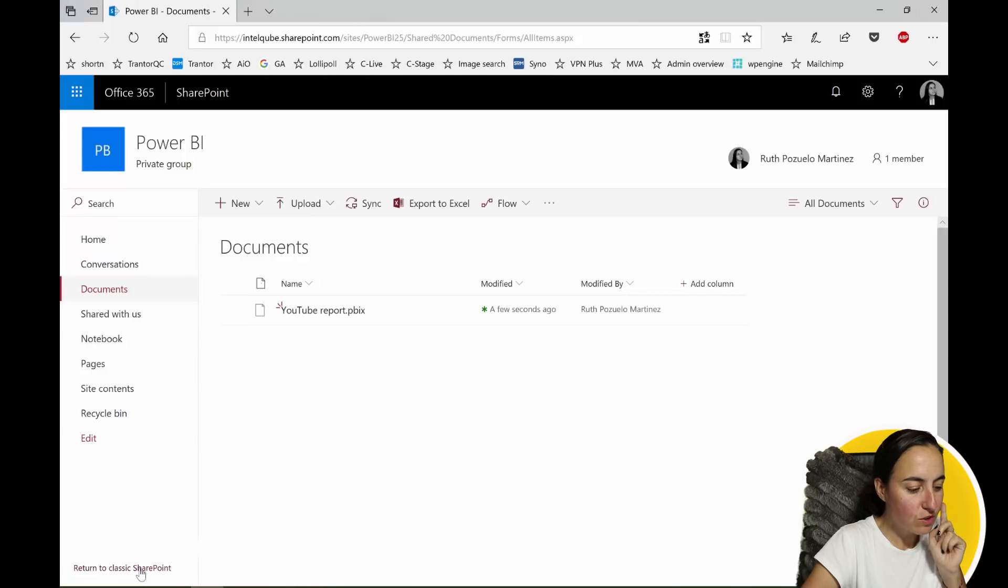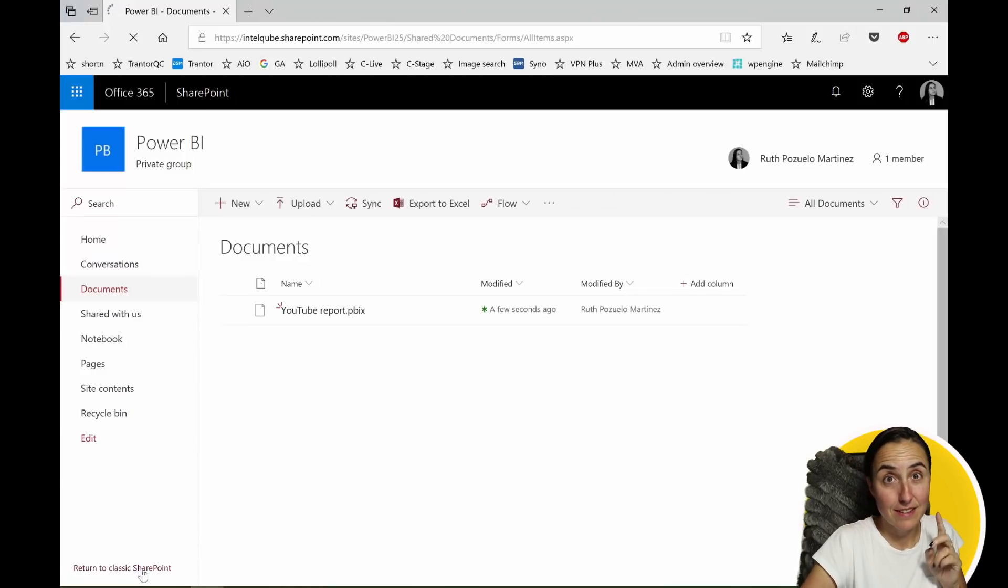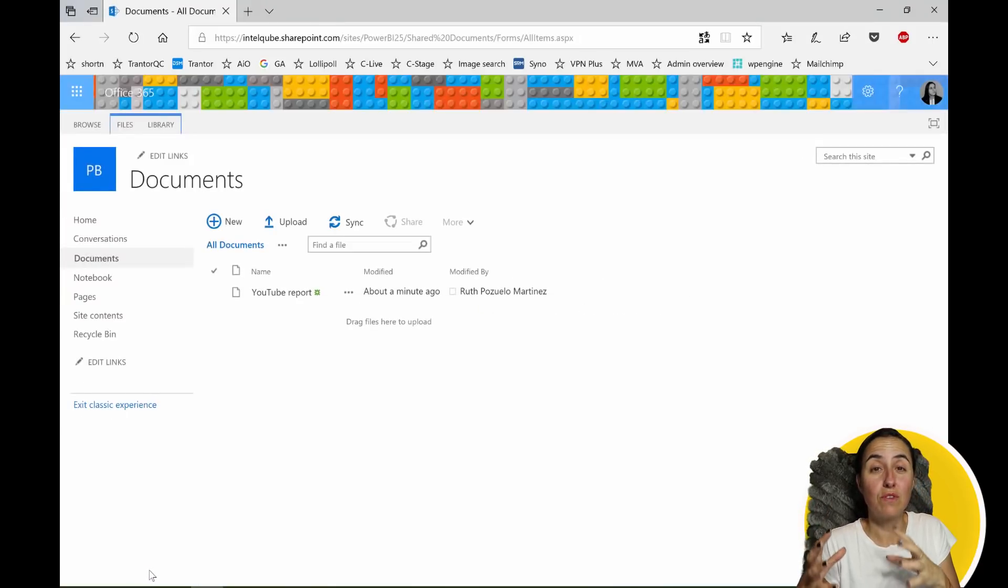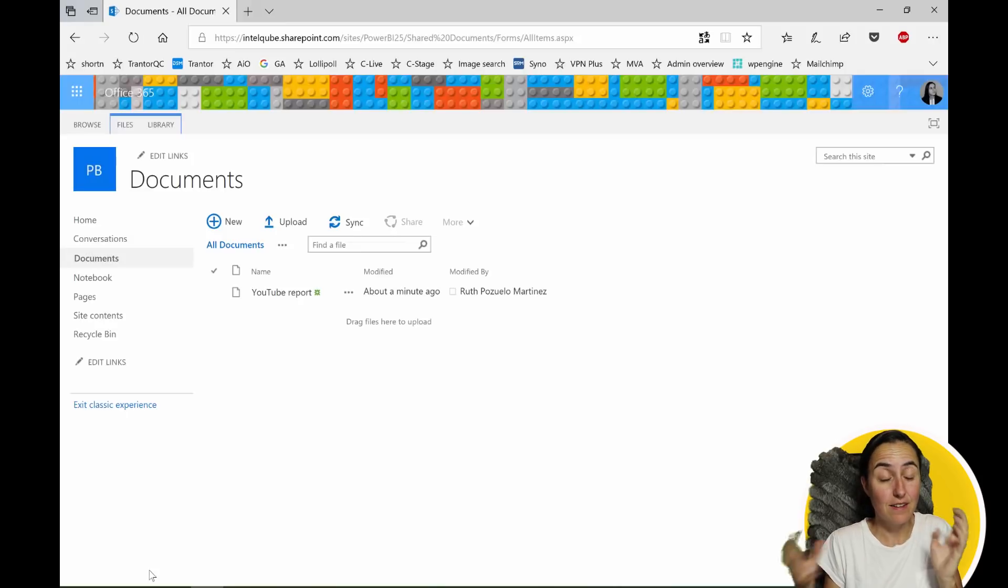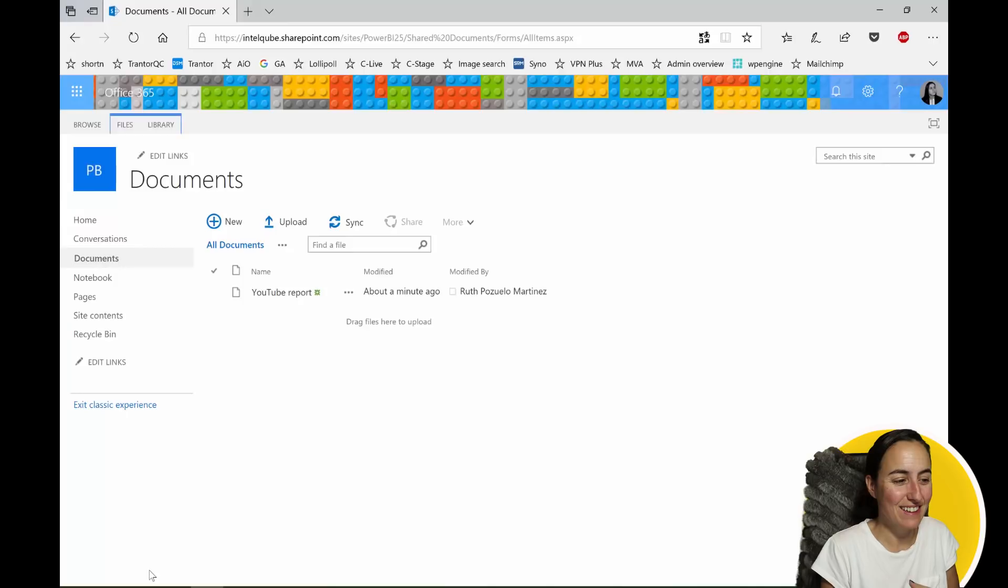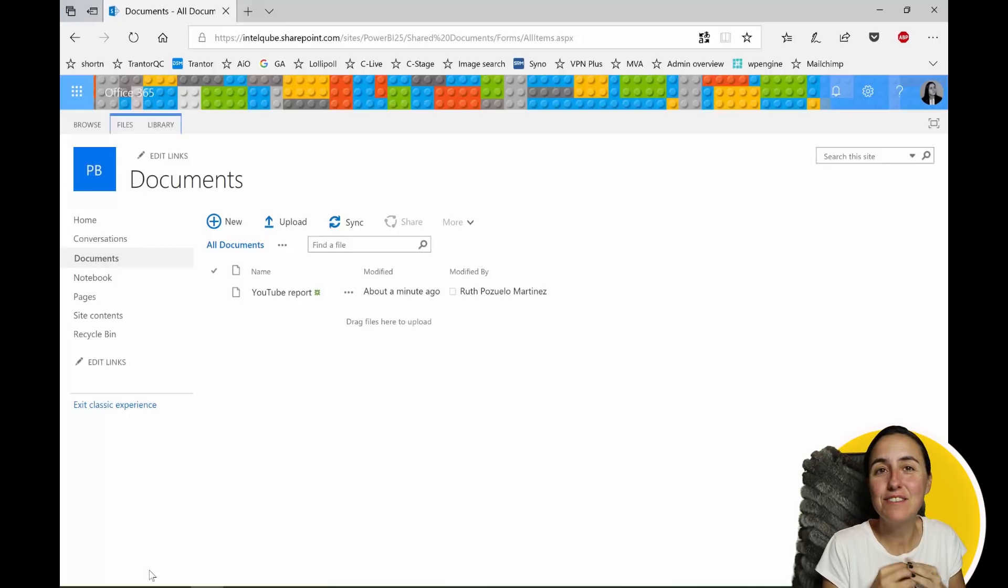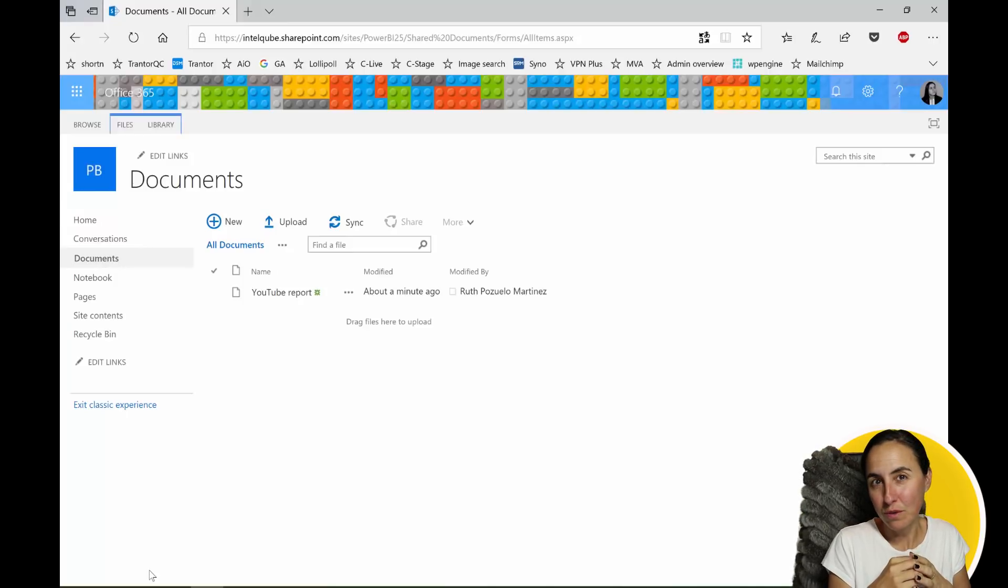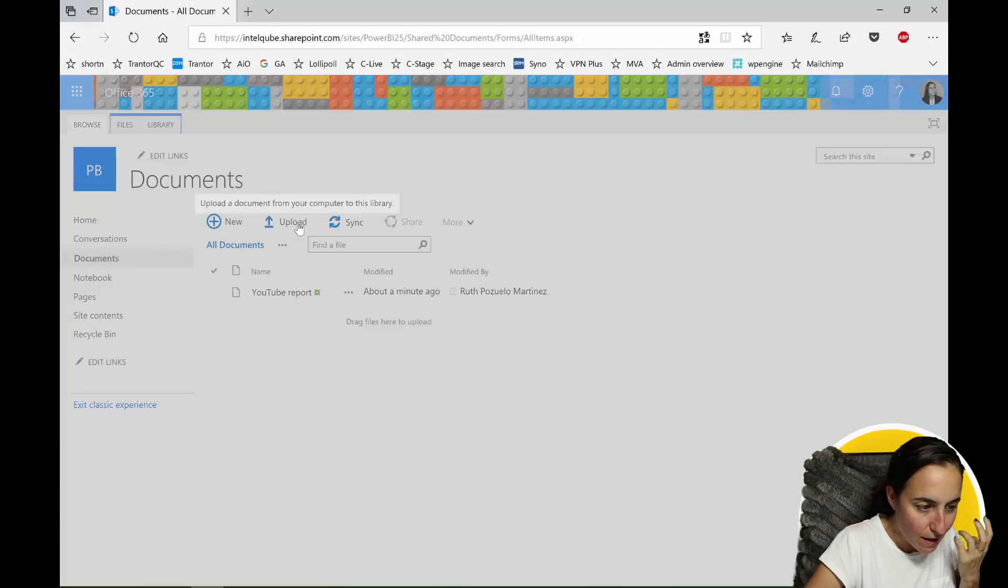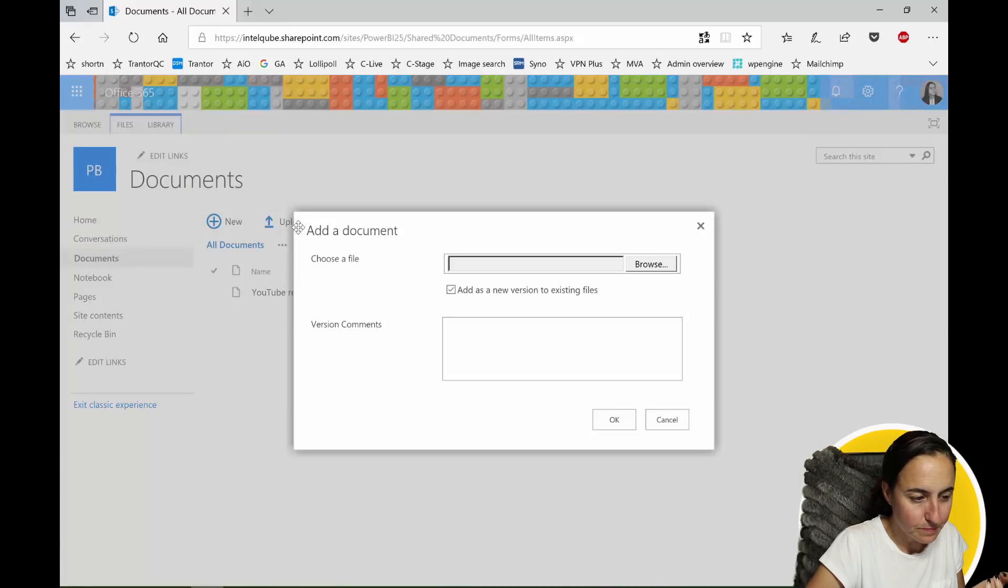You have to go to return to classic SharePoint. So in the new SharePoint you're not allowed to do that yet. I guess they will you know import that functionality. So you have to work on the old look and feel SharePoint site. Once you go here and upload